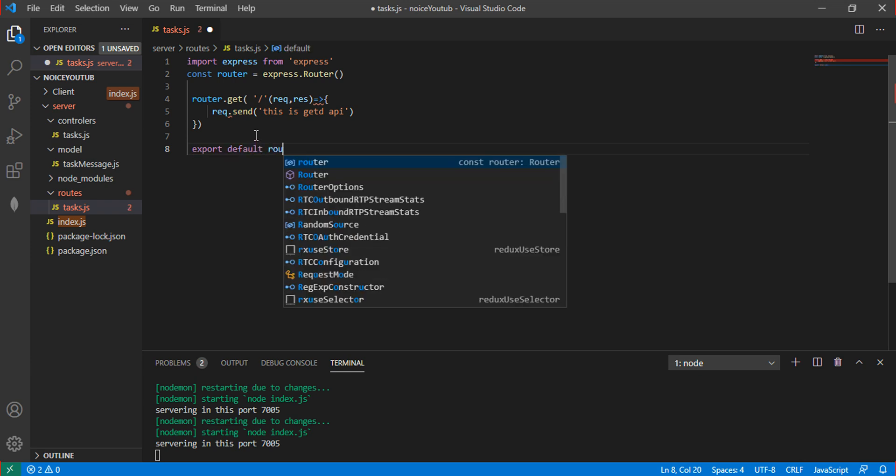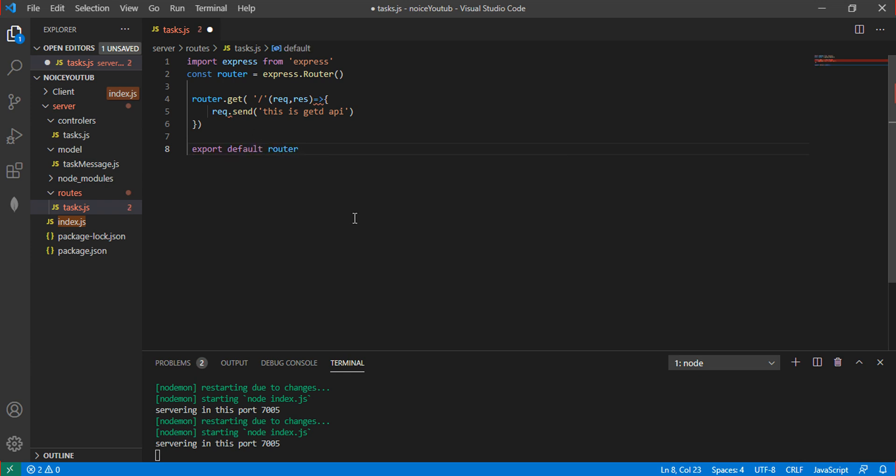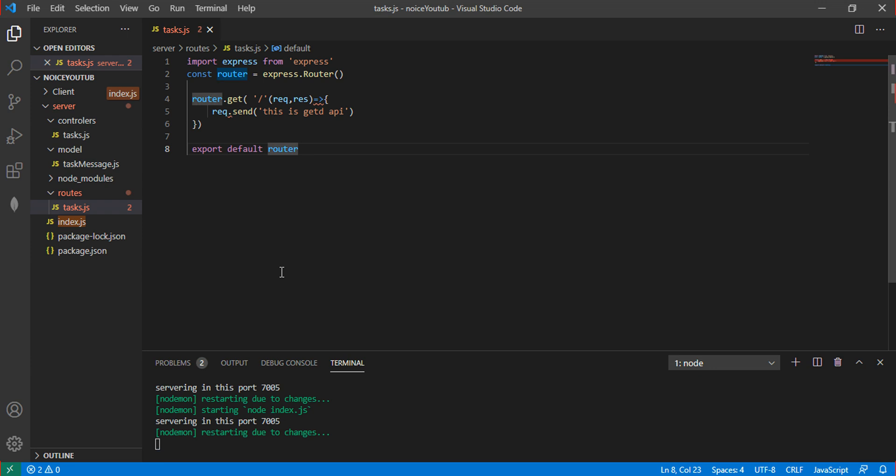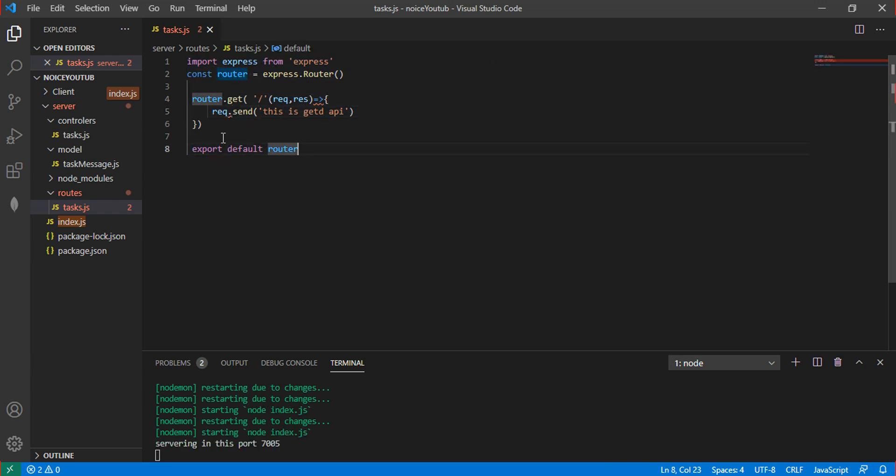There's an error. Let me check what's happening.